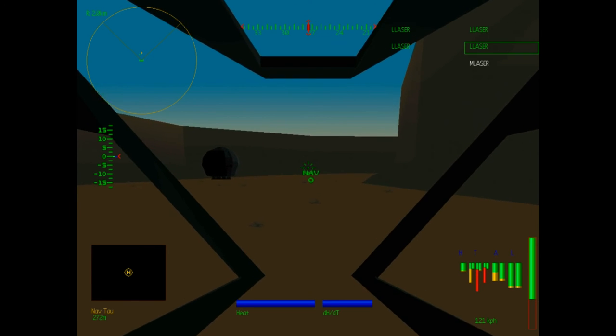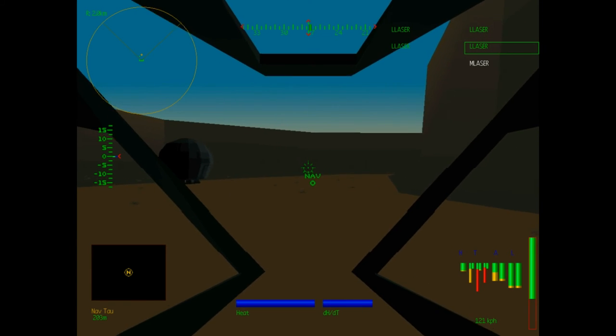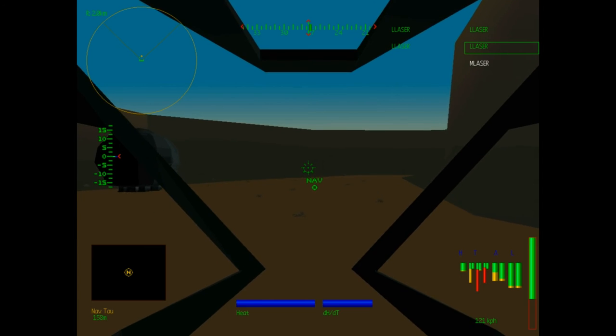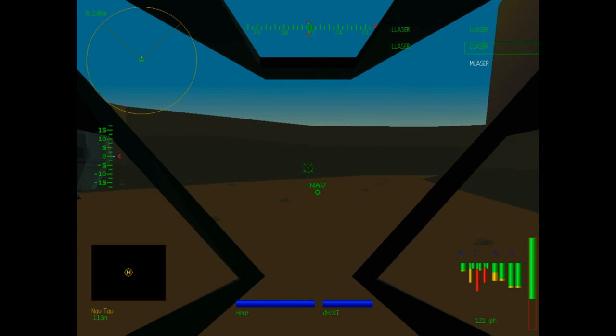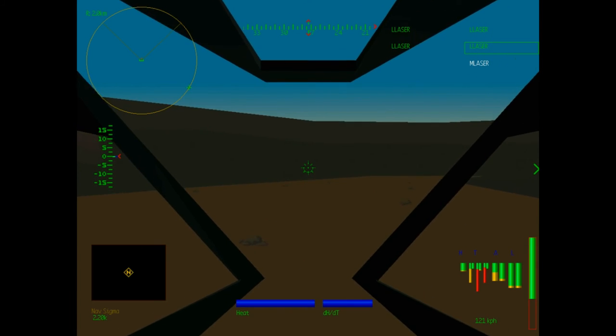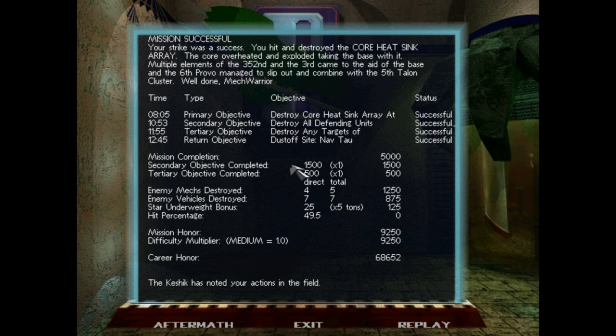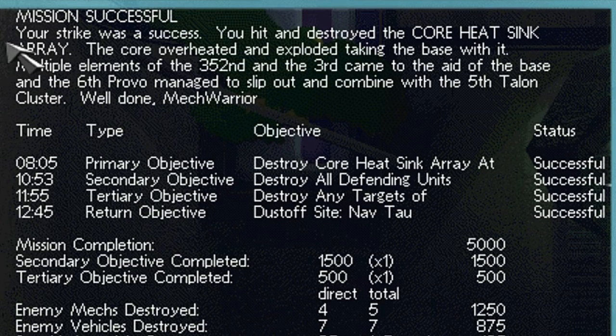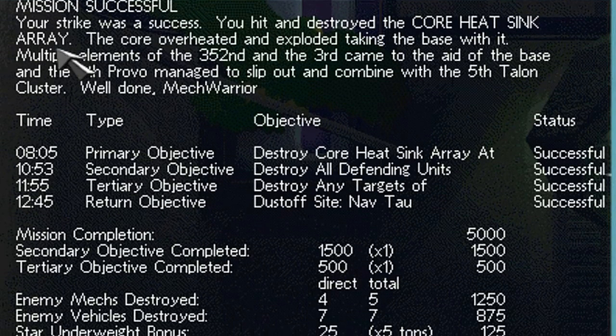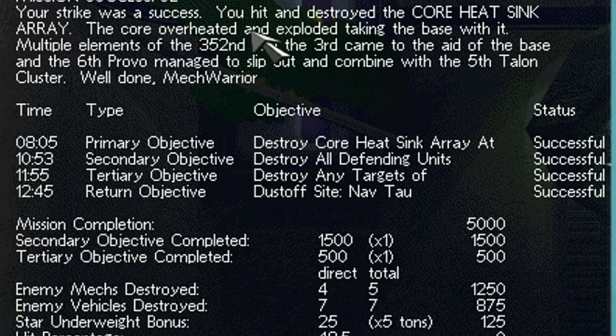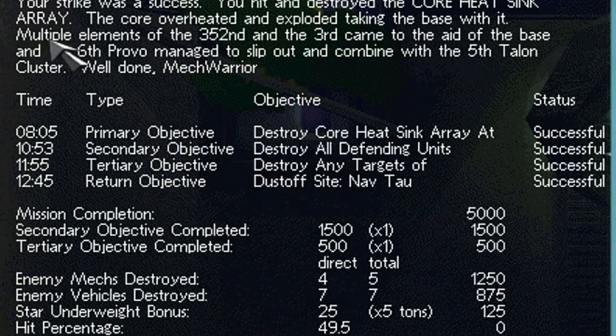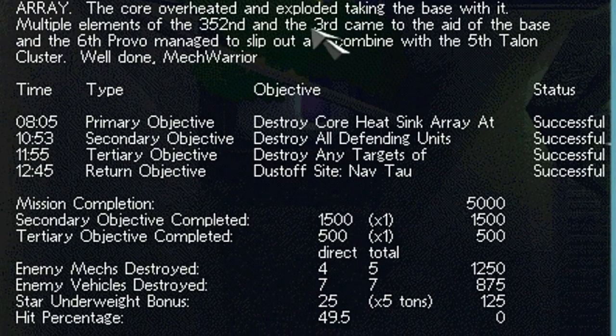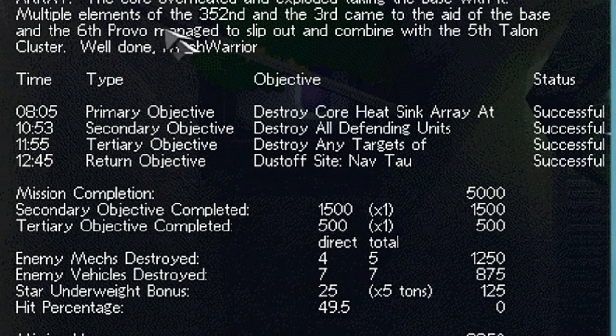Alright. Well that was... That went very well. Something good happening for the Falcons on Twycross for once. Talon reached mission successful. Mission successful! Your strike was a success. You hit and destroyed the core heat sink array. The core overheated and exploded, taking the base with it.